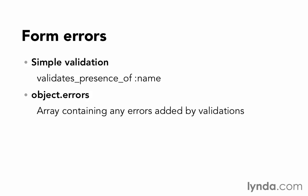Object.errors is an array-like structure for holding any validation errors. Remember that in our controller, after a save or update fails, we are re-rendering the form to give the user a chance to fix the problems and try again. We'll also have access to object.errors on that form, and we can use it to display information about what problems need fixing.